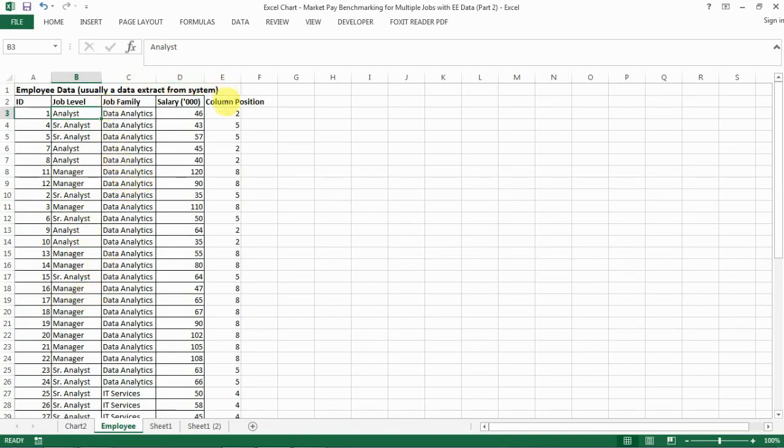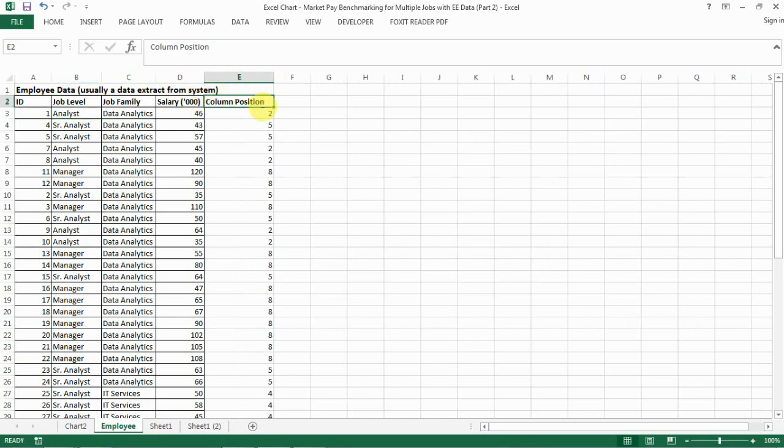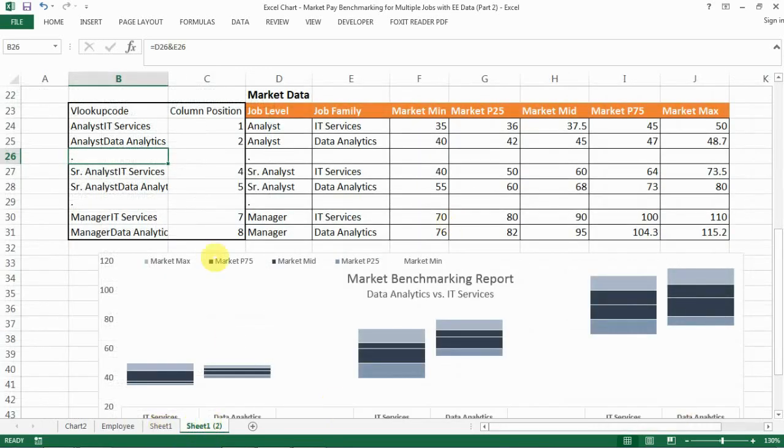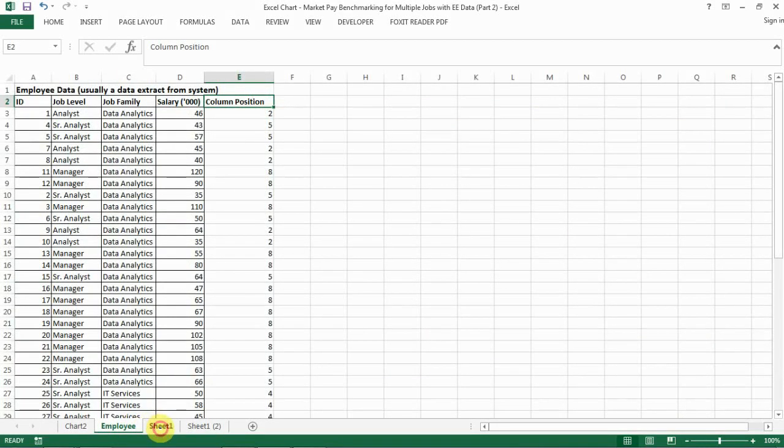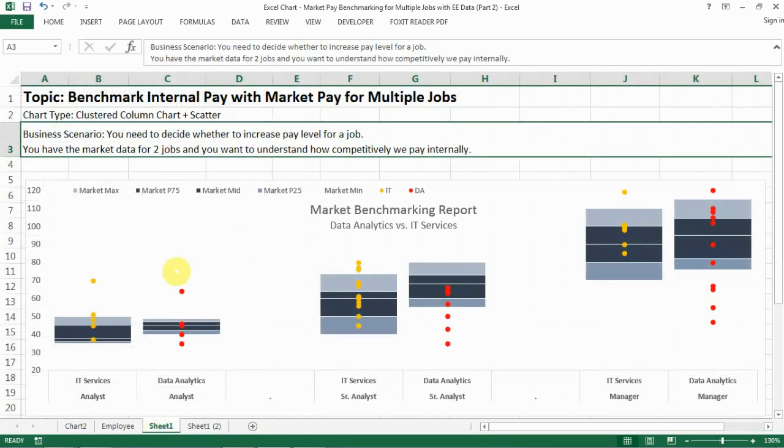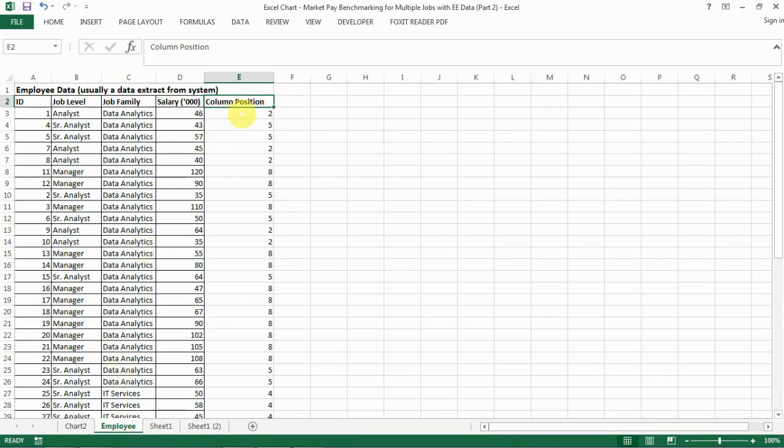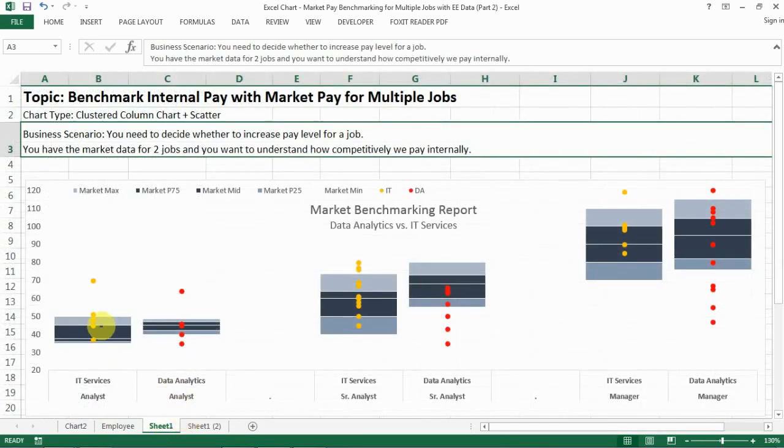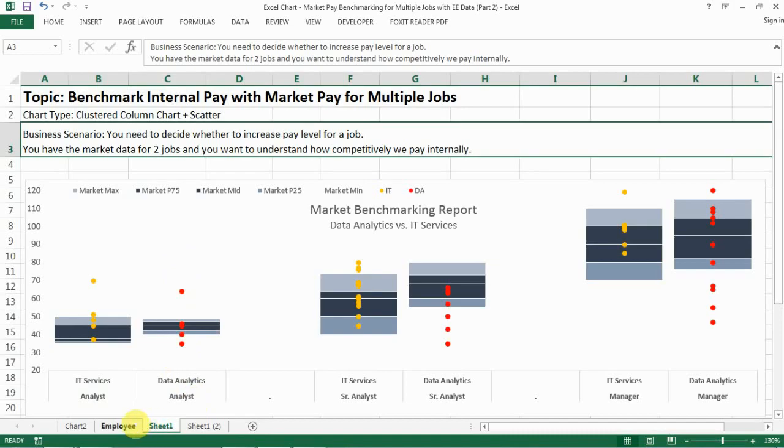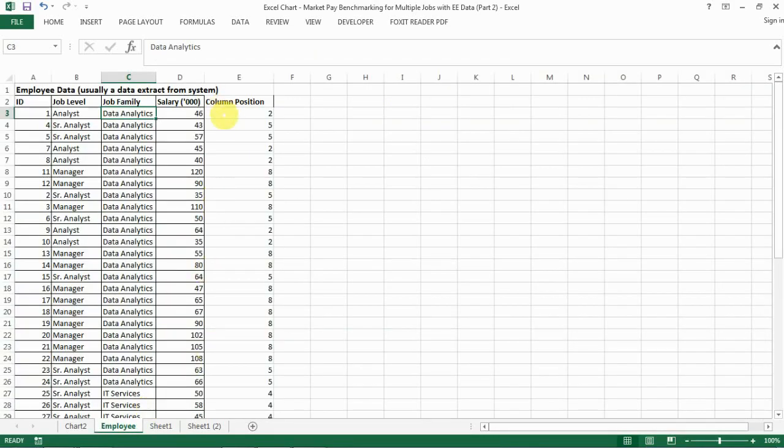The next thing we need to do is to find out the column position for where they're going to be here. I have the dots in different columns and they're lined up, so by setting up the column position, I'm basically telling Excel this person is an analyst in data analytics and needs to be in column two. This is a crucial step.